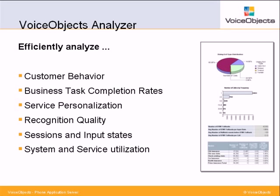VoiceObjects Analyzer is based on standard business intelligence software, currently supporting the leading vendors: business objects, Cognos, and MicroStrategy.